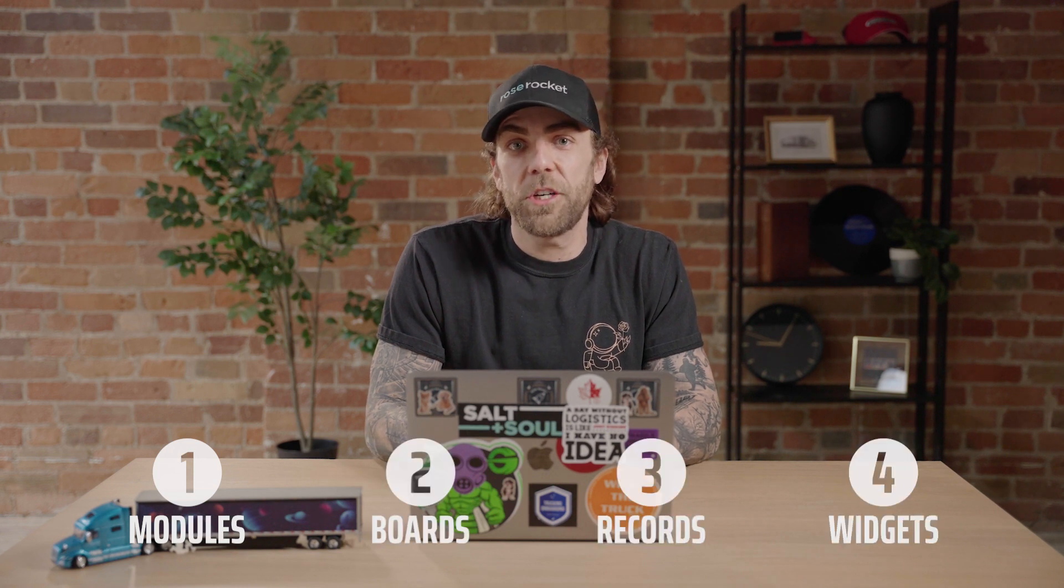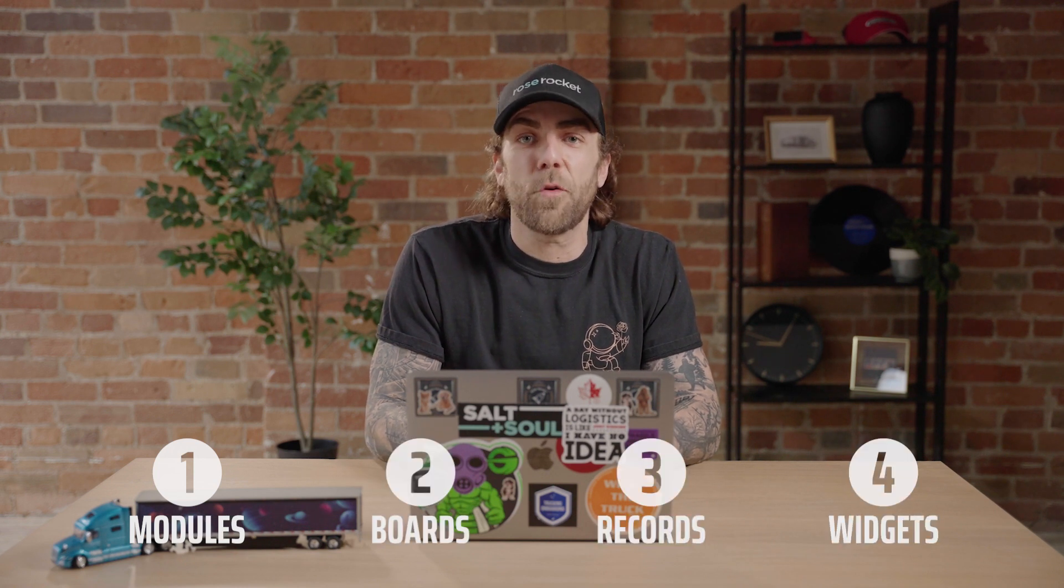And that's it! In this video, we covered four key concepts including modules, boards, records, and widgets. Thanks for watching, and we'll see you next time!